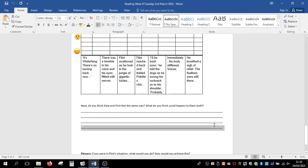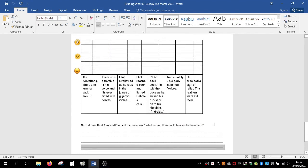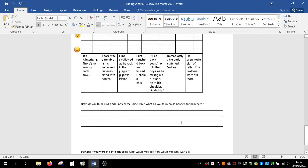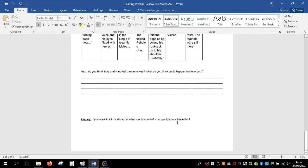Gold group, continue with the chart and think about both Esker and Flint. Do you think Esker and Flint feel the same way, and what do you think could happen to them both? Again, we're looking at prediction. In the last five minutes of the reading session, I'd like you to think: if you were in Flint's situation, what would you do and how would you achieve this?